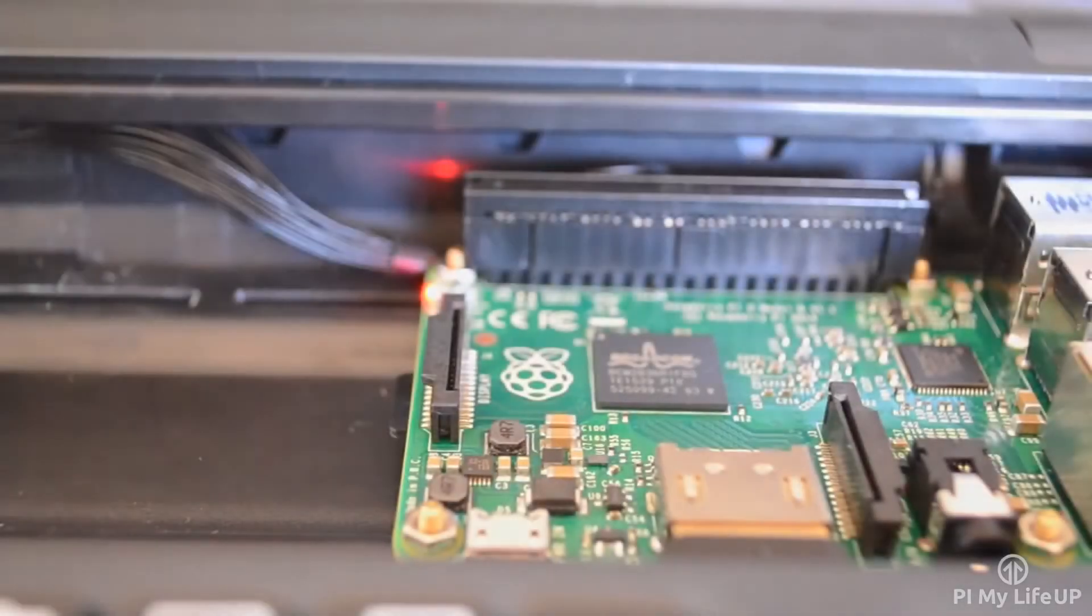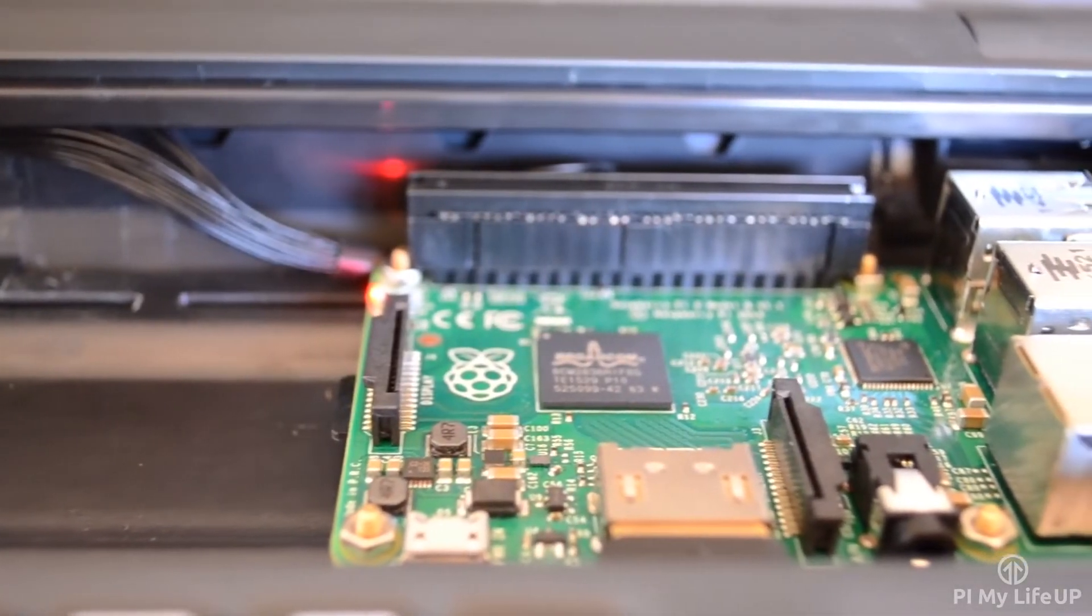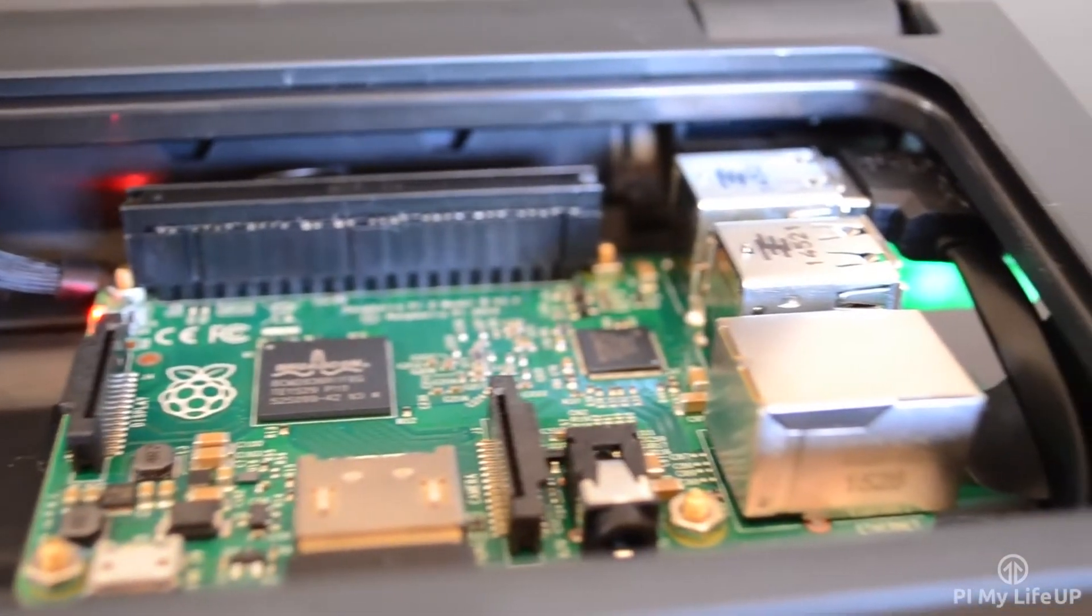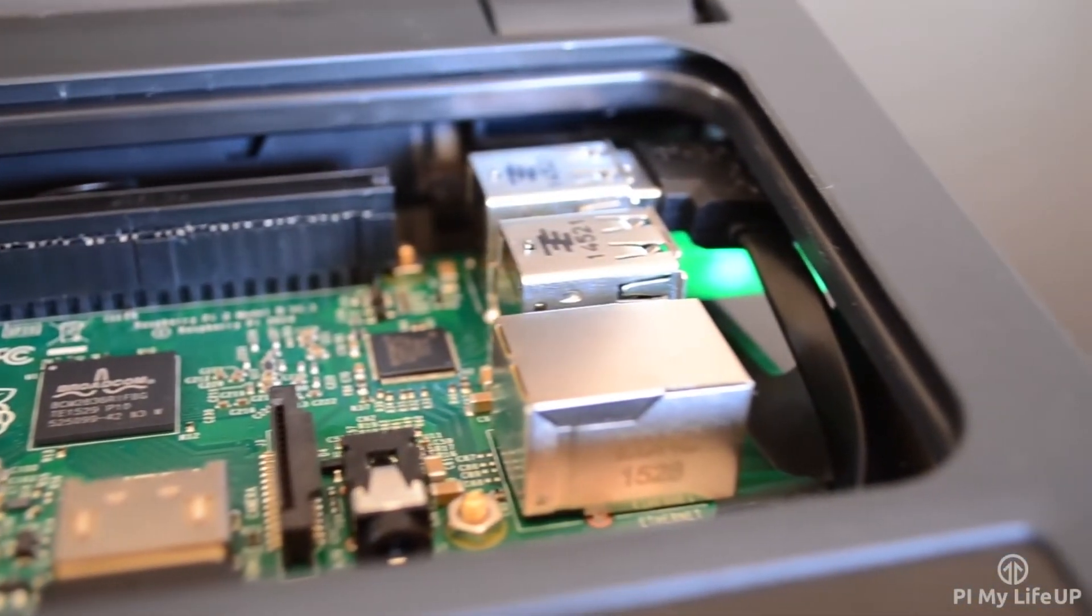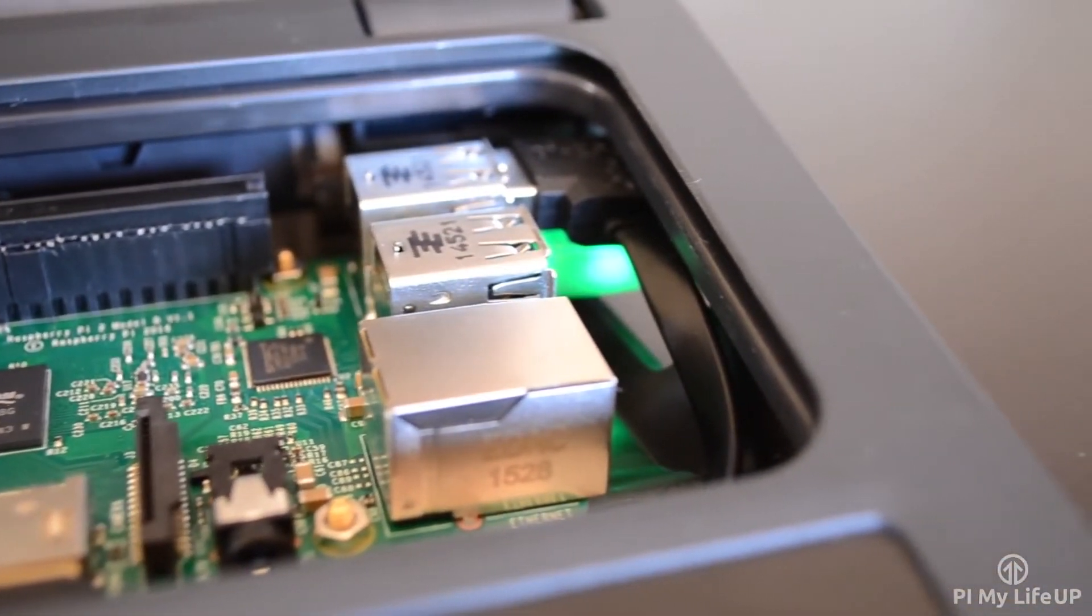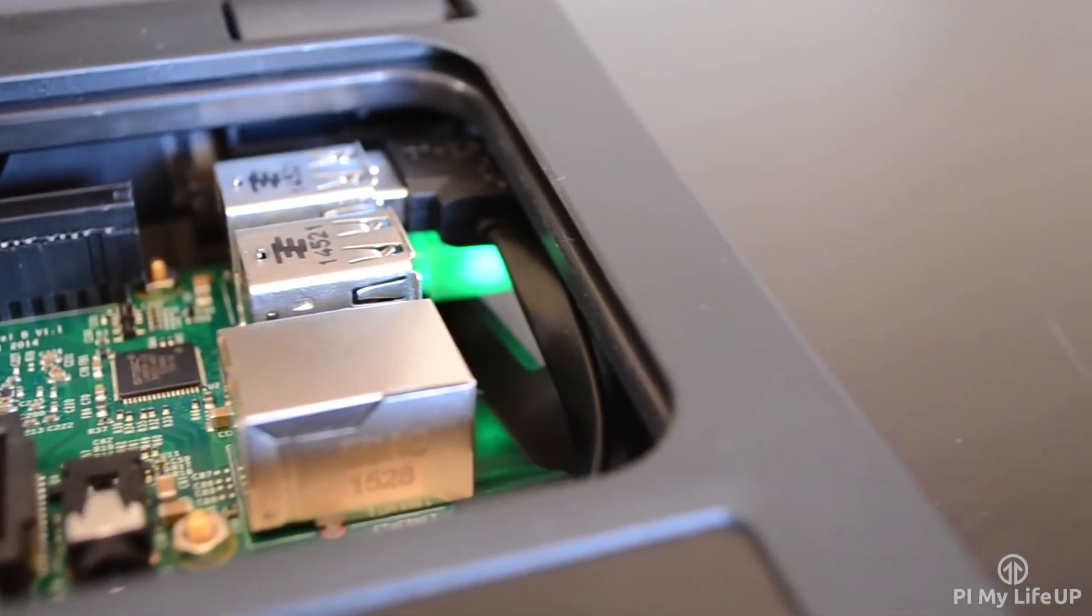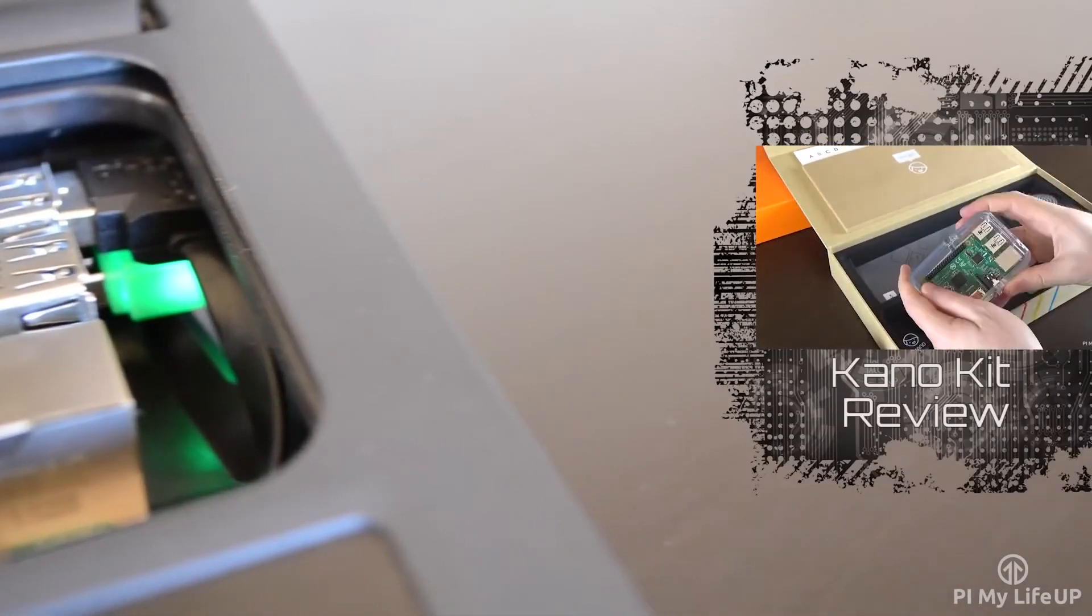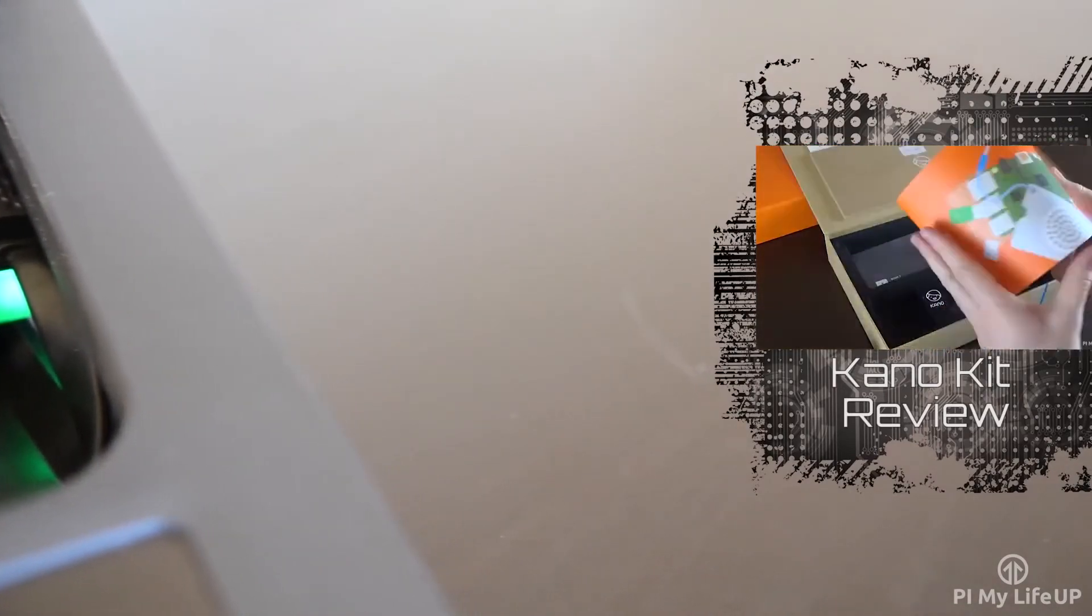However if I wanted a device that I can continue to upgrade, customize and learn from then the Pi Top is probably a better choice despite the price. If the Pi Top is out of your price range then you should take a look at the Kano Kit. This too has lots of educational features and is quite a good Raspberry Pi kit. Be sure to check out my review on the Kano Kit as I go through all the pros and the cons of the kit.